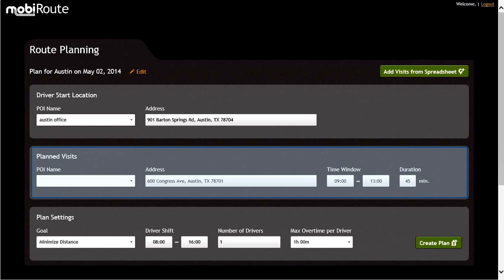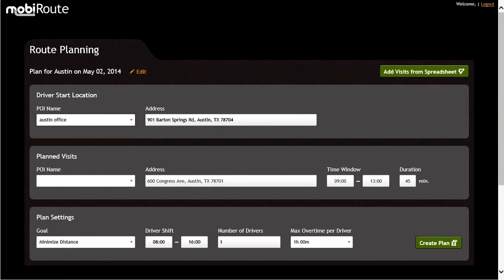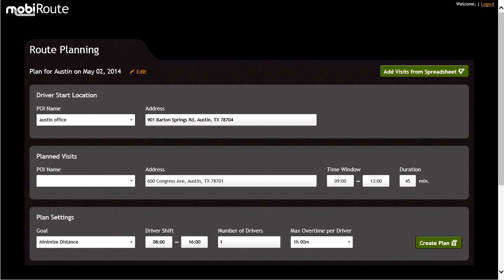In the Planned Visits section, one can enter in each POI name, address, time window, and duration manually, or you can also add planned visit information in a group by clicking on the button in the upper right-hand corner of the screen, labeled Add Visits from Spreadsheet. Let's first create a manual POI by entering in the pertinent information.